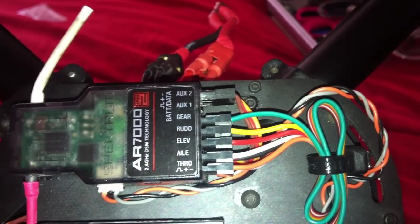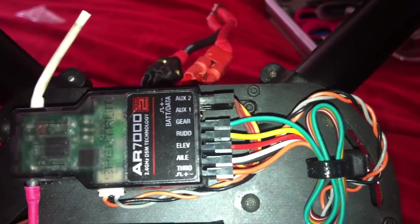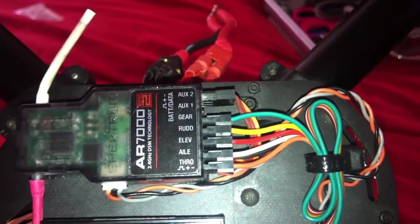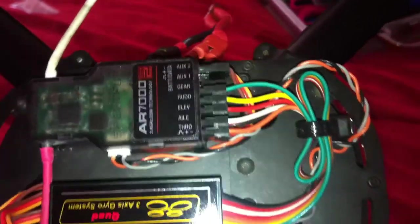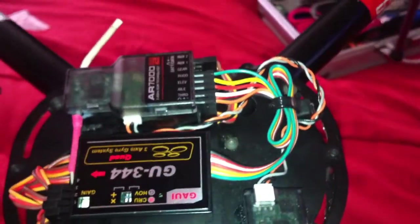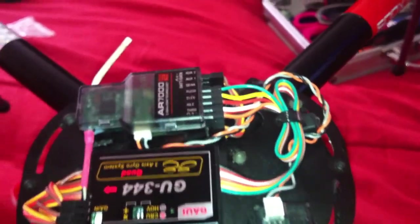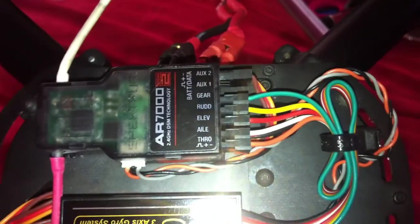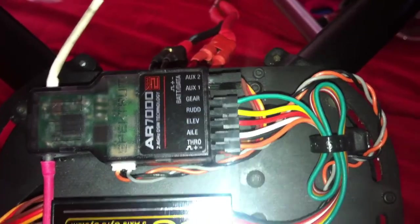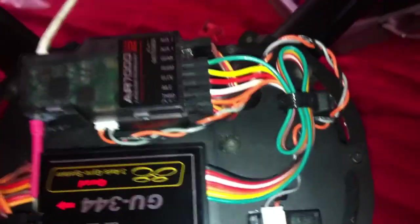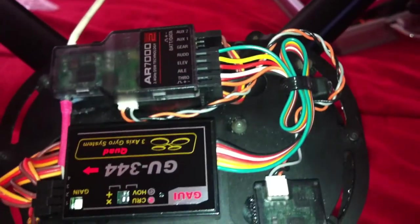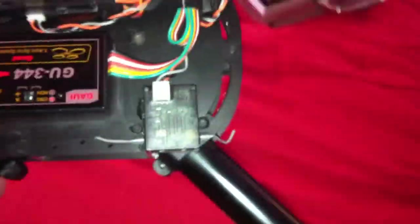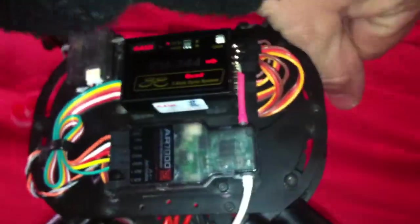Everything is connected as specified in the book. Router is yellow, elevator is red, aileron is white, and throttle is brown. The aileron has the three wires coming from the gyro. I'm going to turn to the front on the right side.